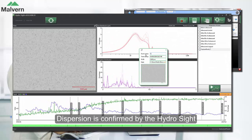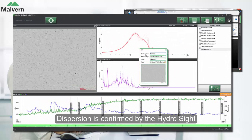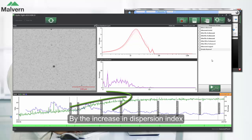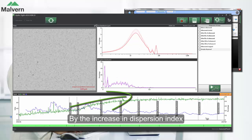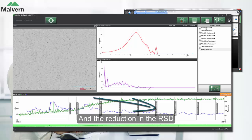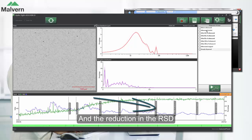If we review the HydroSight software, the dispersion is confirmed by the increase in the dispersion index and the decrease in the relative standard deviation.